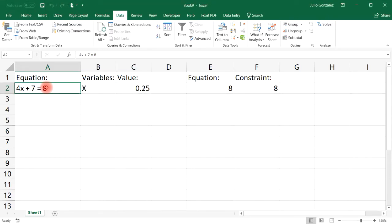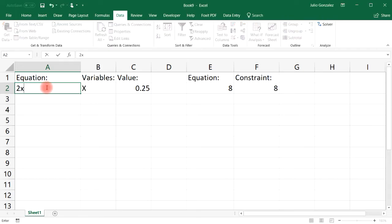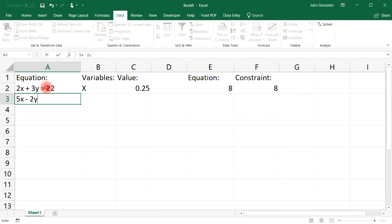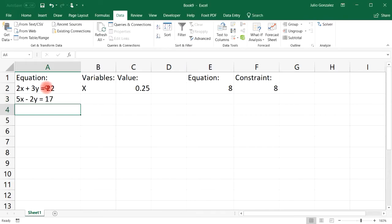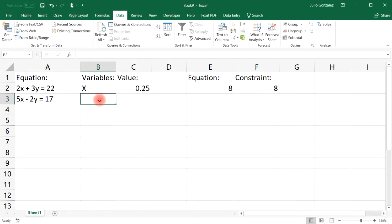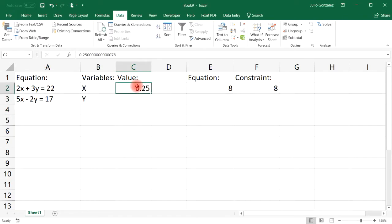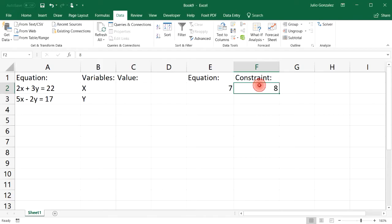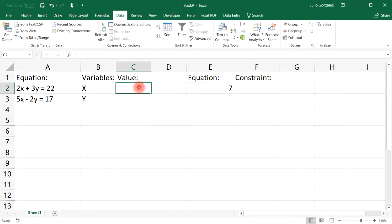The first equation is 2x plus 3y equals 22, and the second is 5x minus 2y equals 17. We have two equations and two variables, x and y. The value for x corresponds to cell C2, and the value for y corresponds to cell C3.